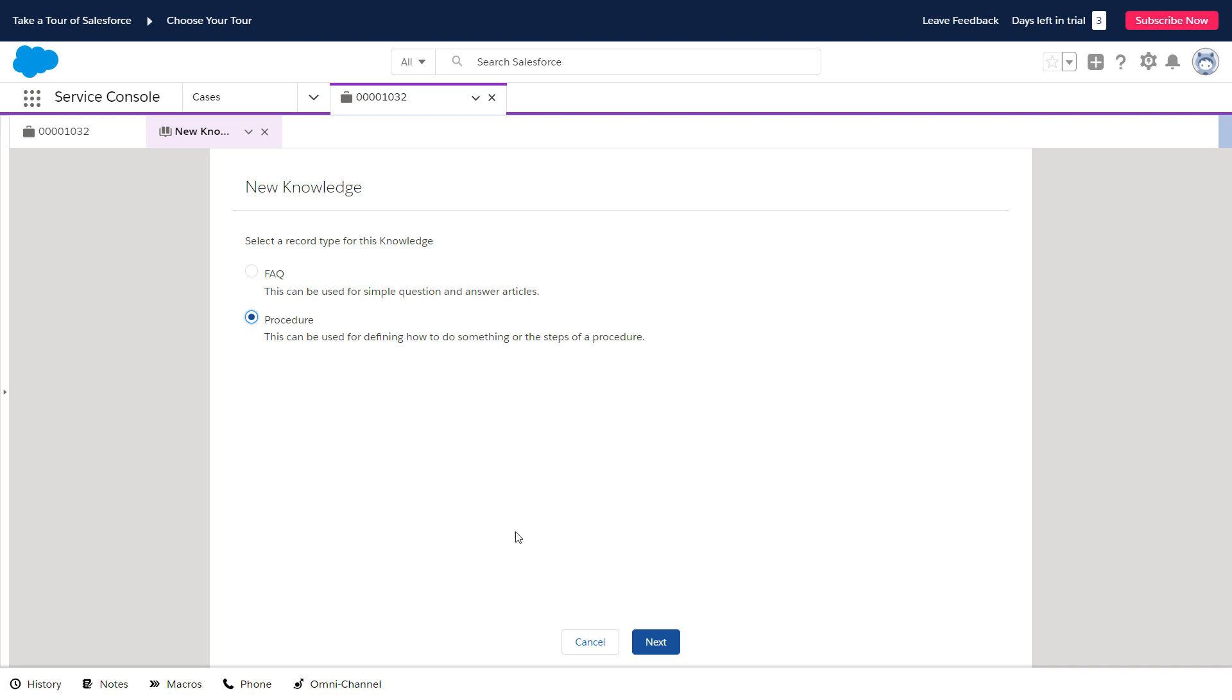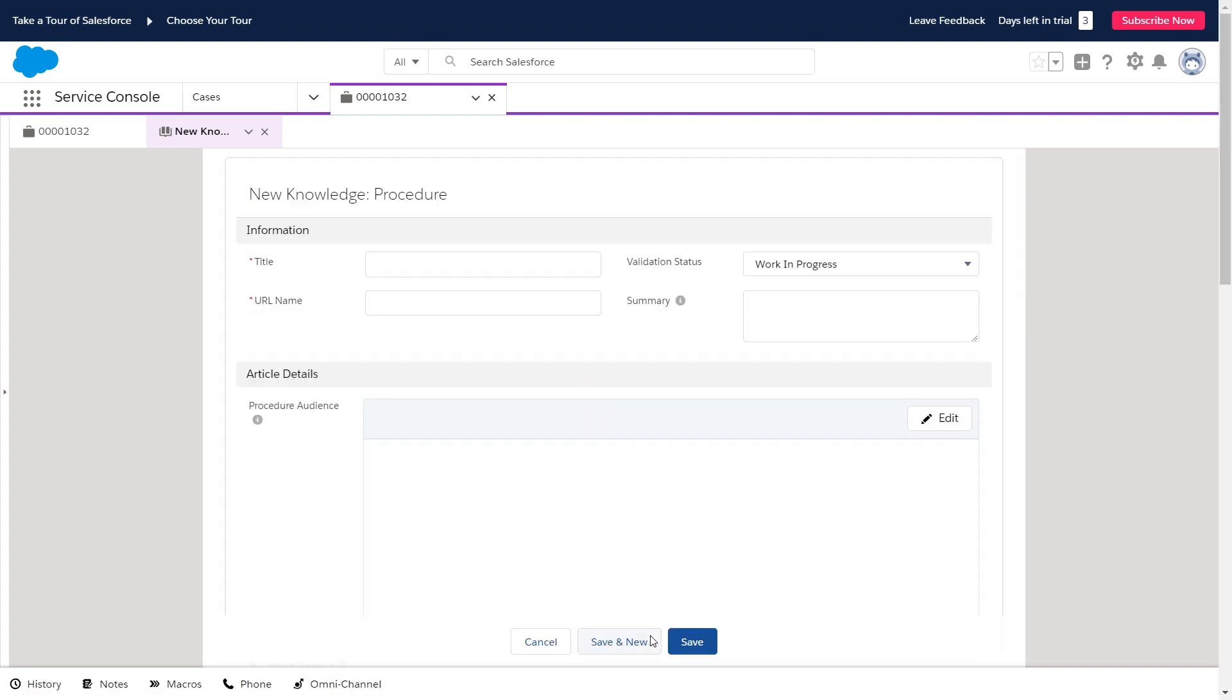First, she walks Violet through how to turn off the water valve to the hot water heater. While she waits for Violet to come back, she works on her article.